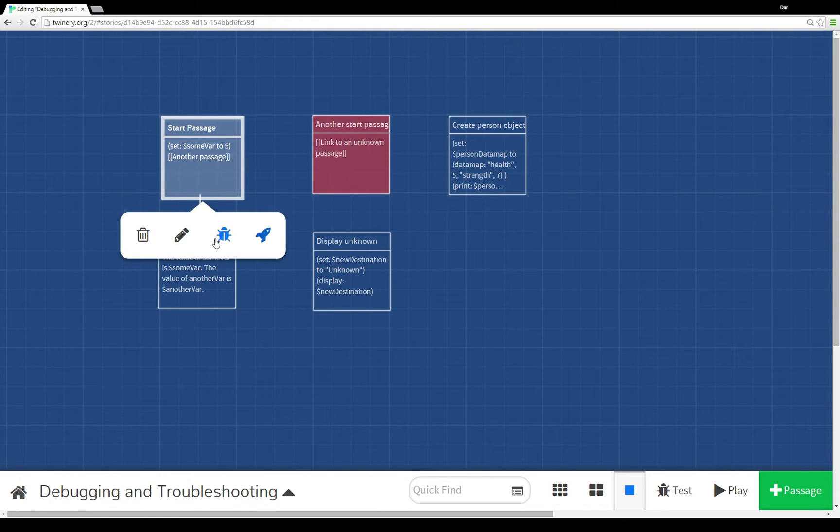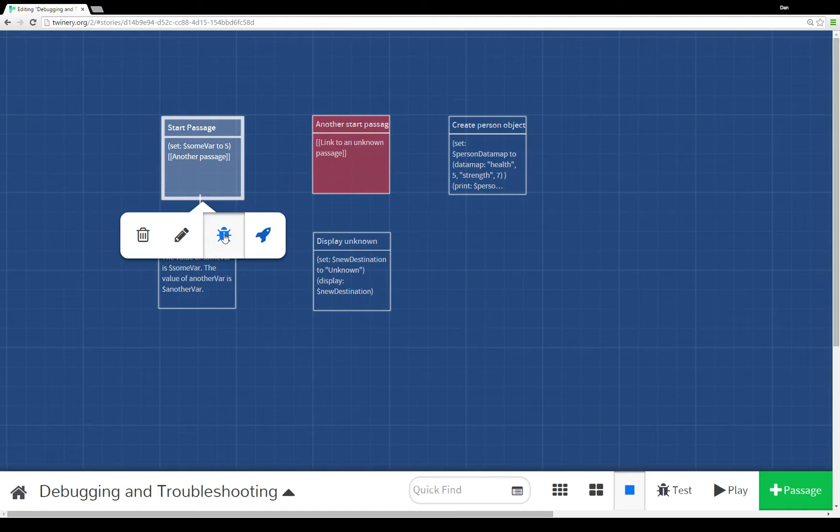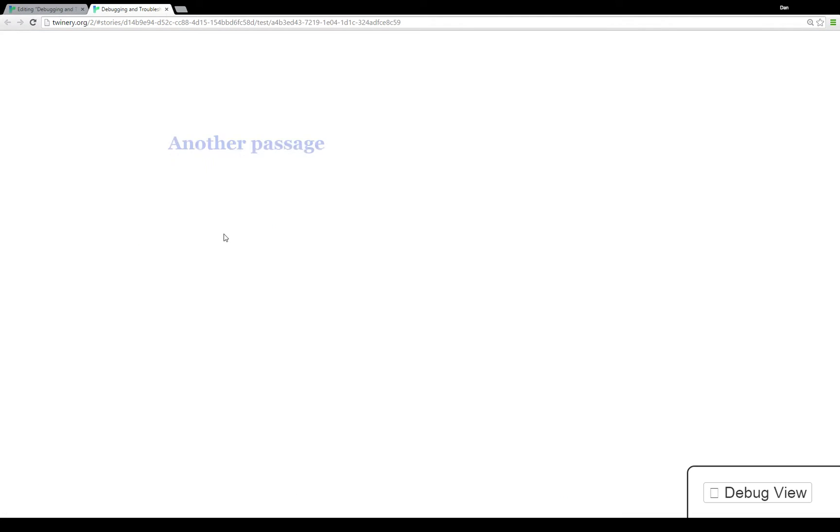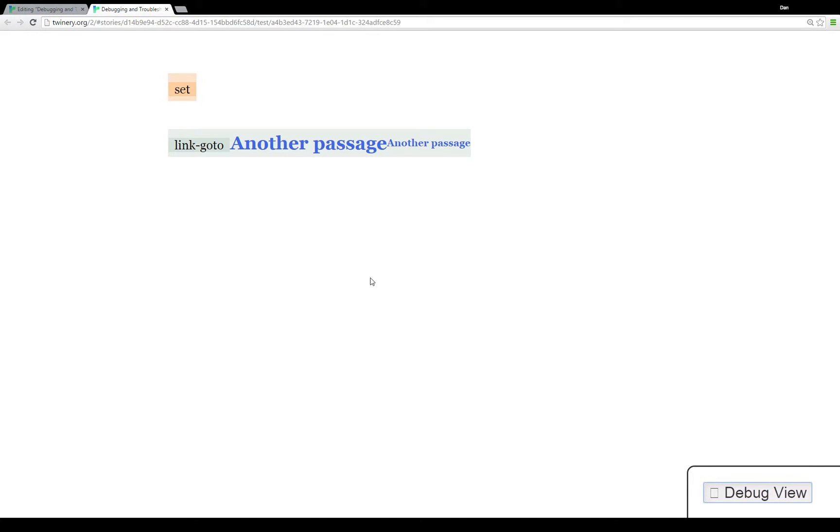To see this in practice, I'm going to switch the starting passage to start passage, then we're going to use this little bug icon right here to test the story starting from here.